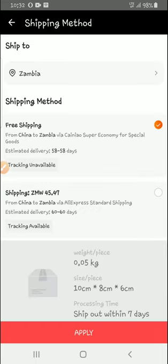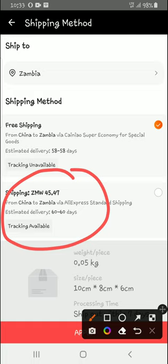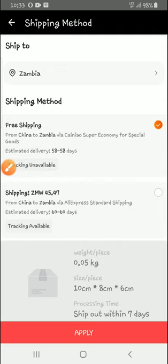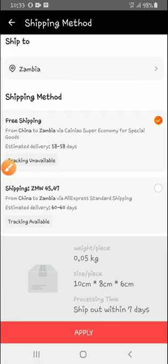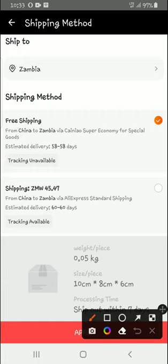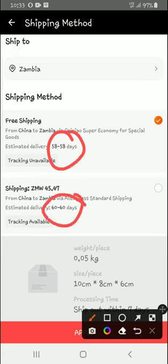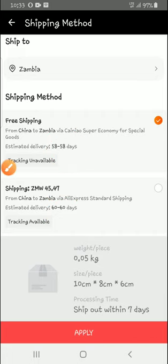So this is what they will use to ship to Zambia. The shipping amount is free shipping. But there is also another option through Alibaba Express Shipping. This one has an estimated delivery within 58 days, and the other option is about 60 days, which is about three months or so.